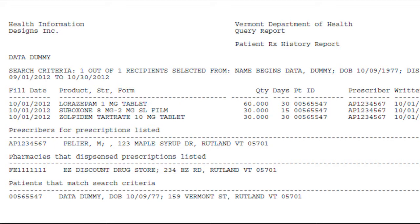This is the final query report. From this screen, you can use the toolbar to print the report.